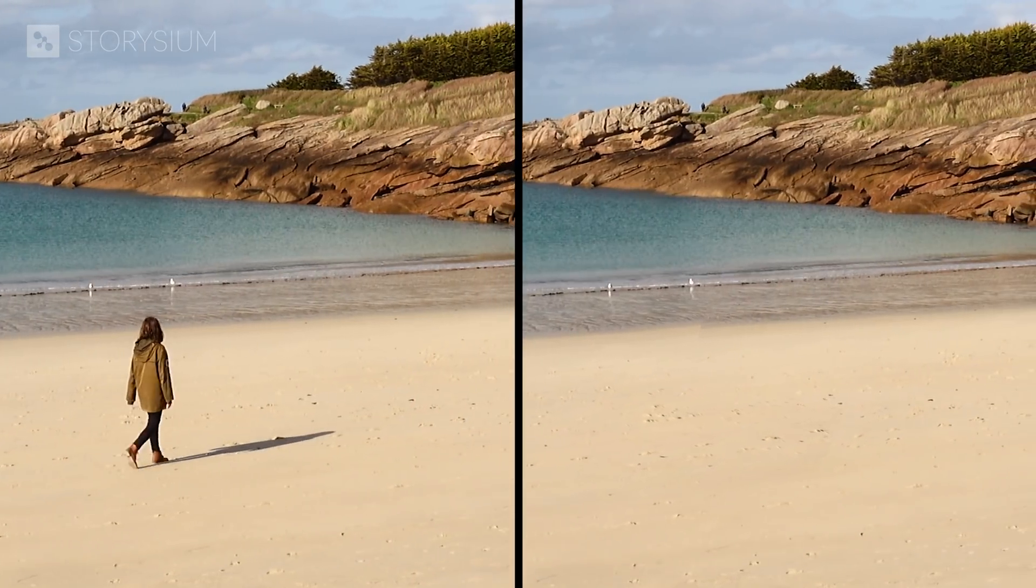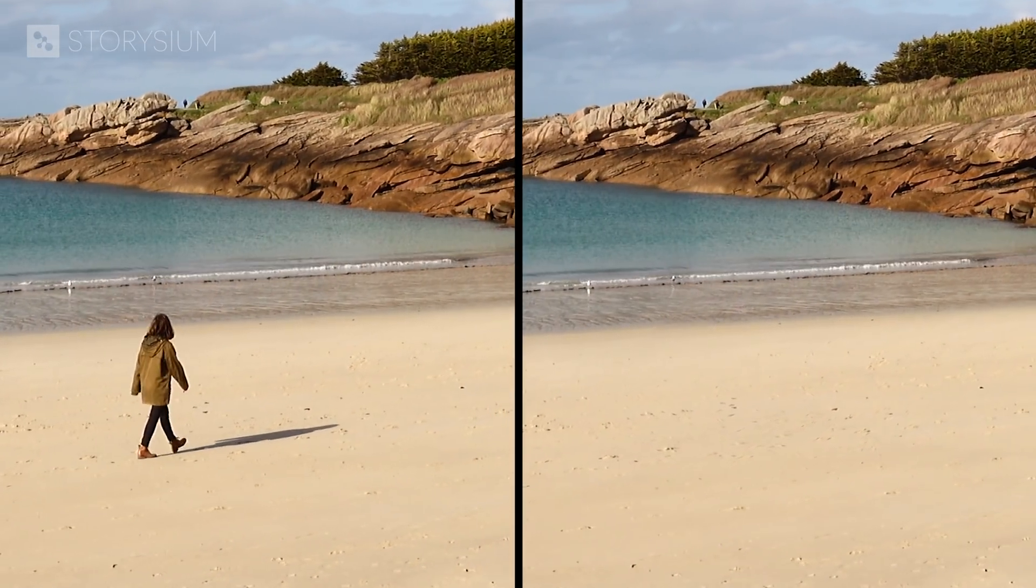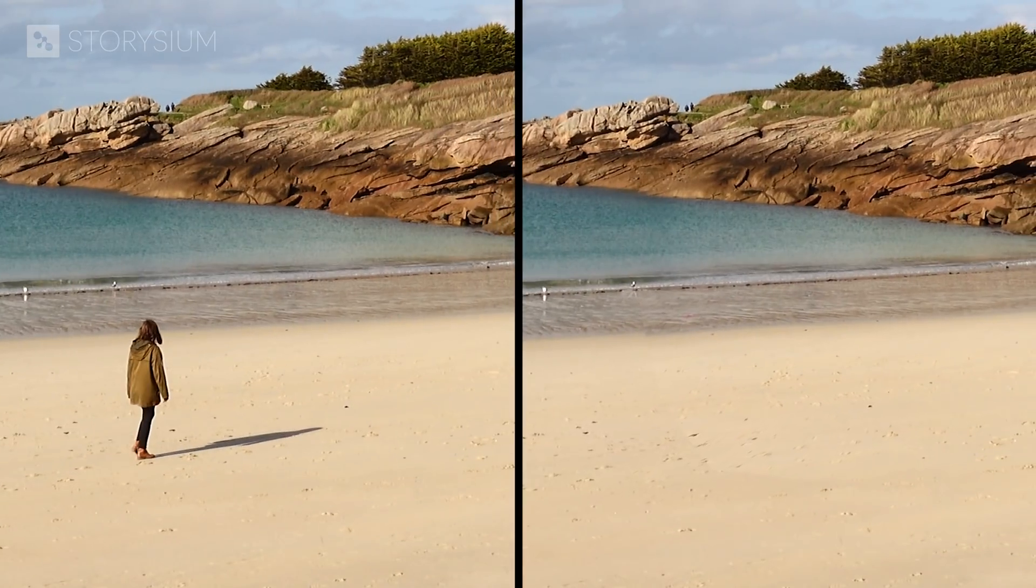I think the results are pretty good for what we did in a few minutes. But if we do some pixel peeping, you can see some imperfections. In this part, if you look closely, you can see the outlines of the mask for example.